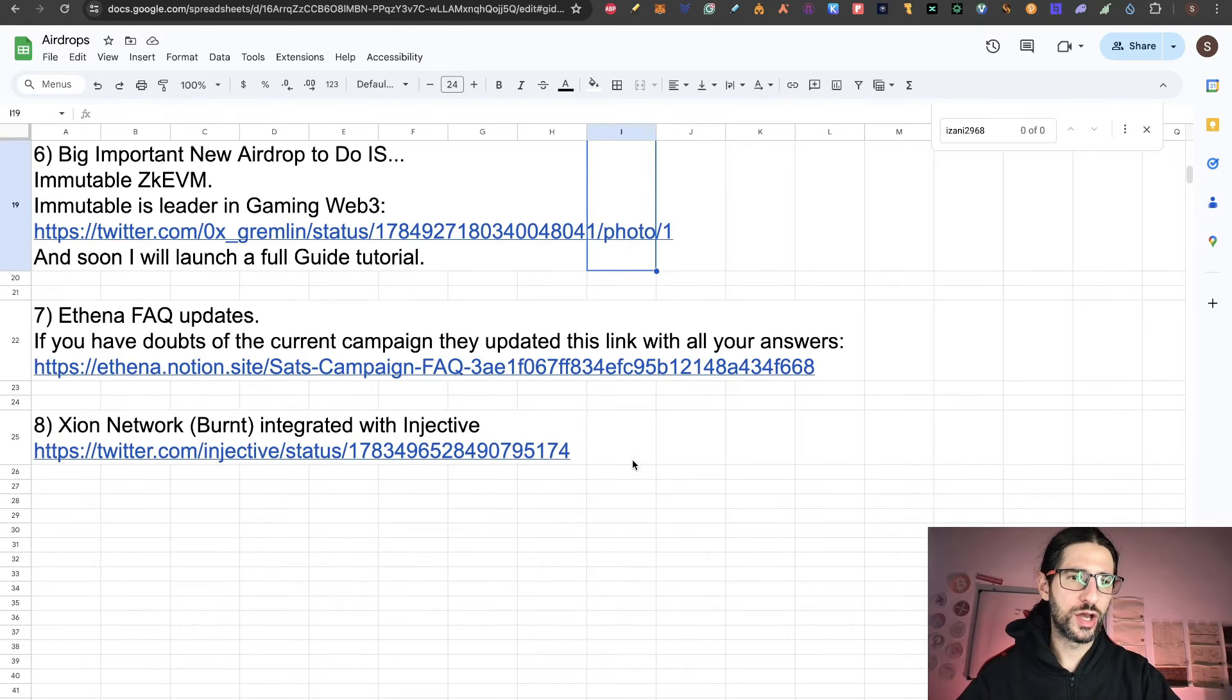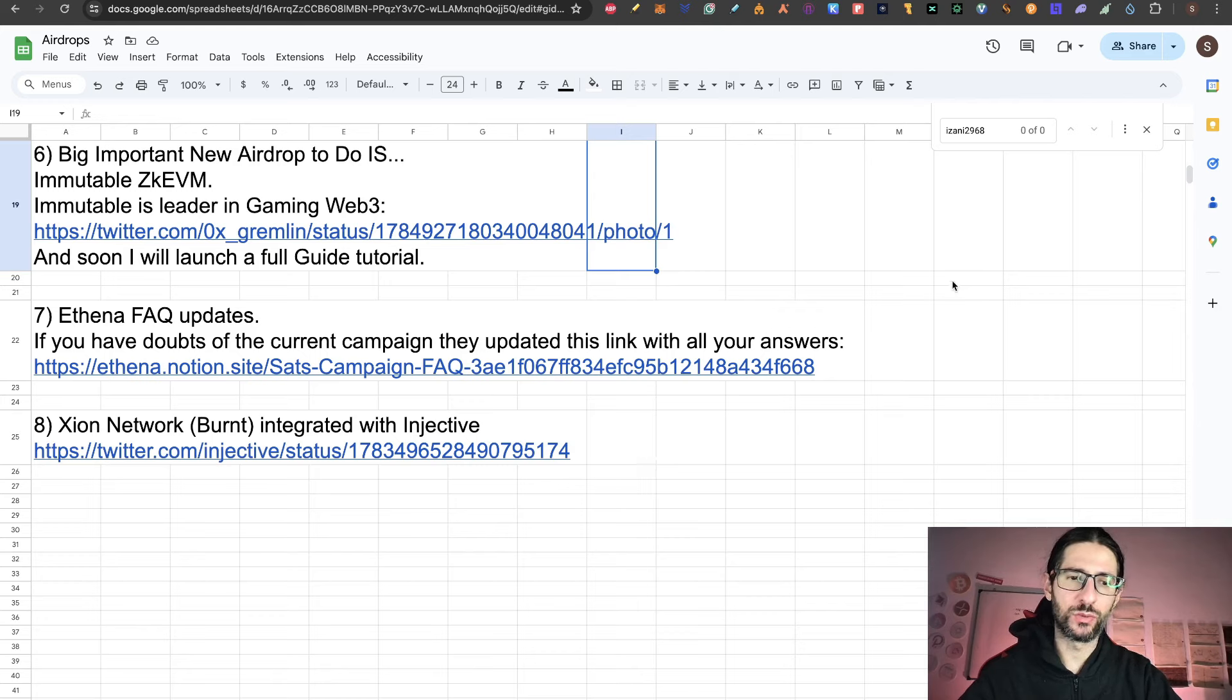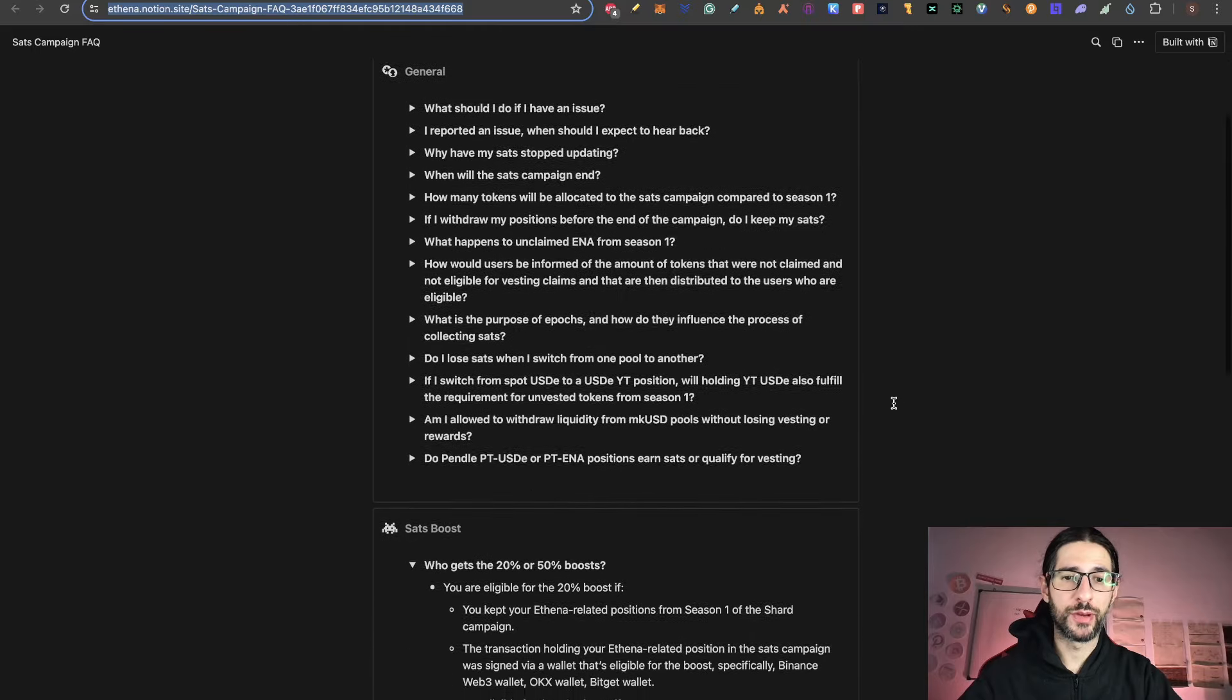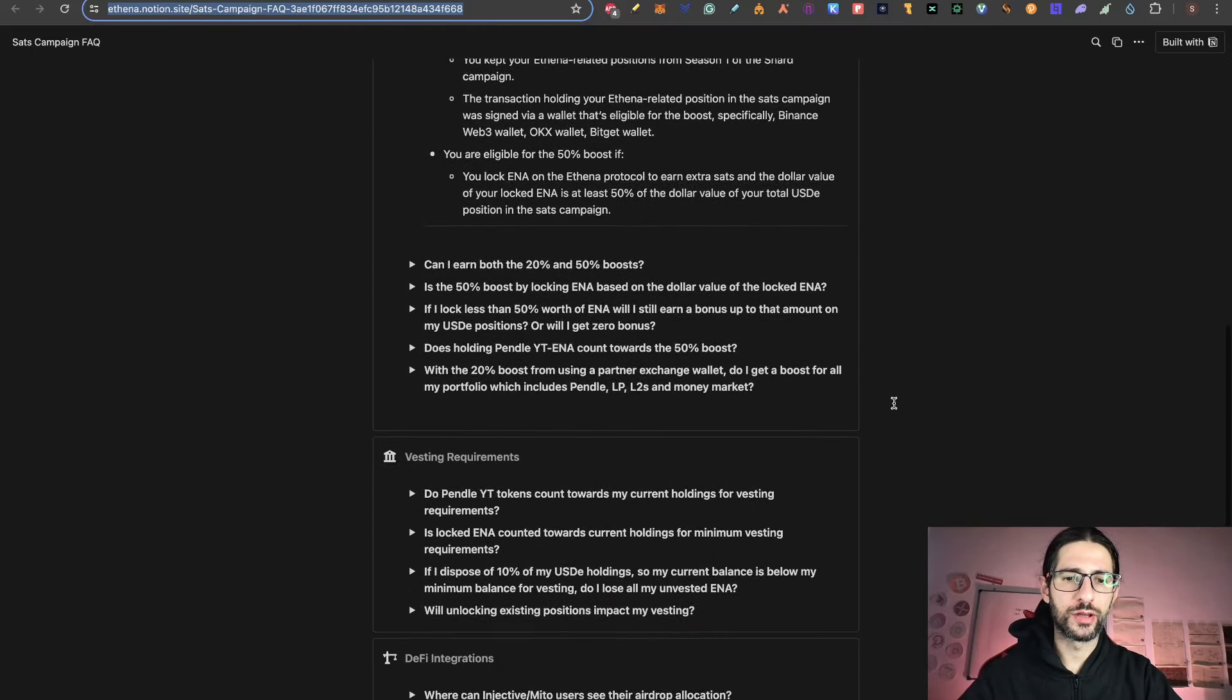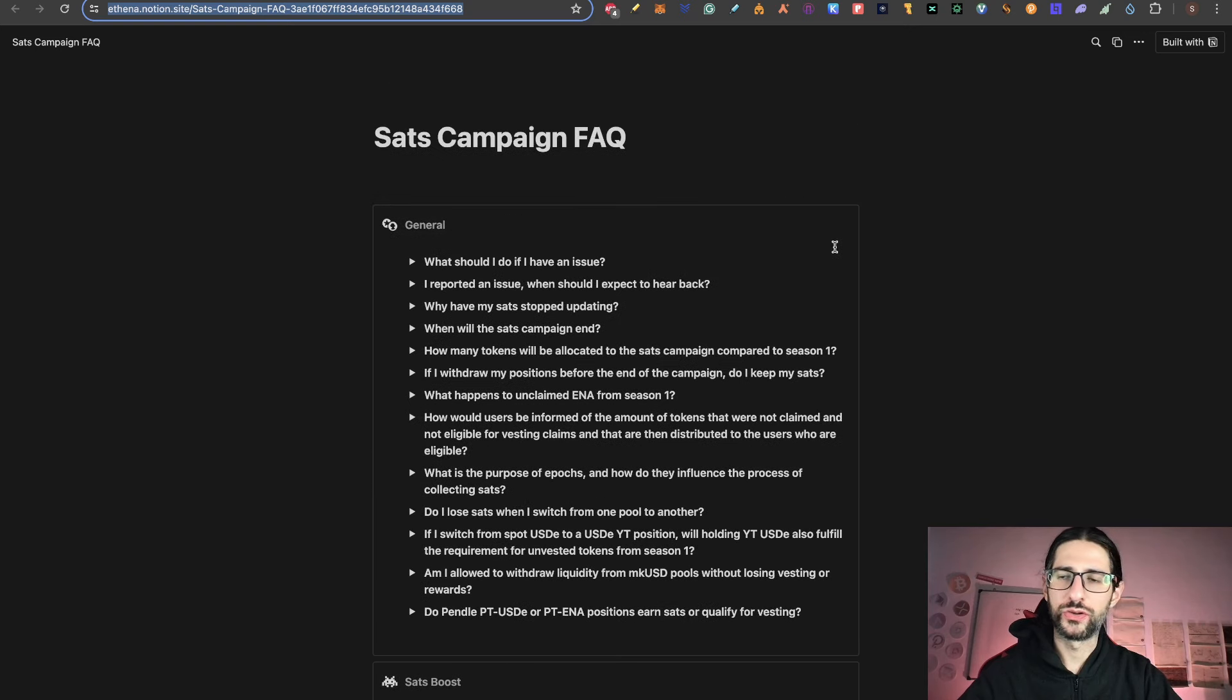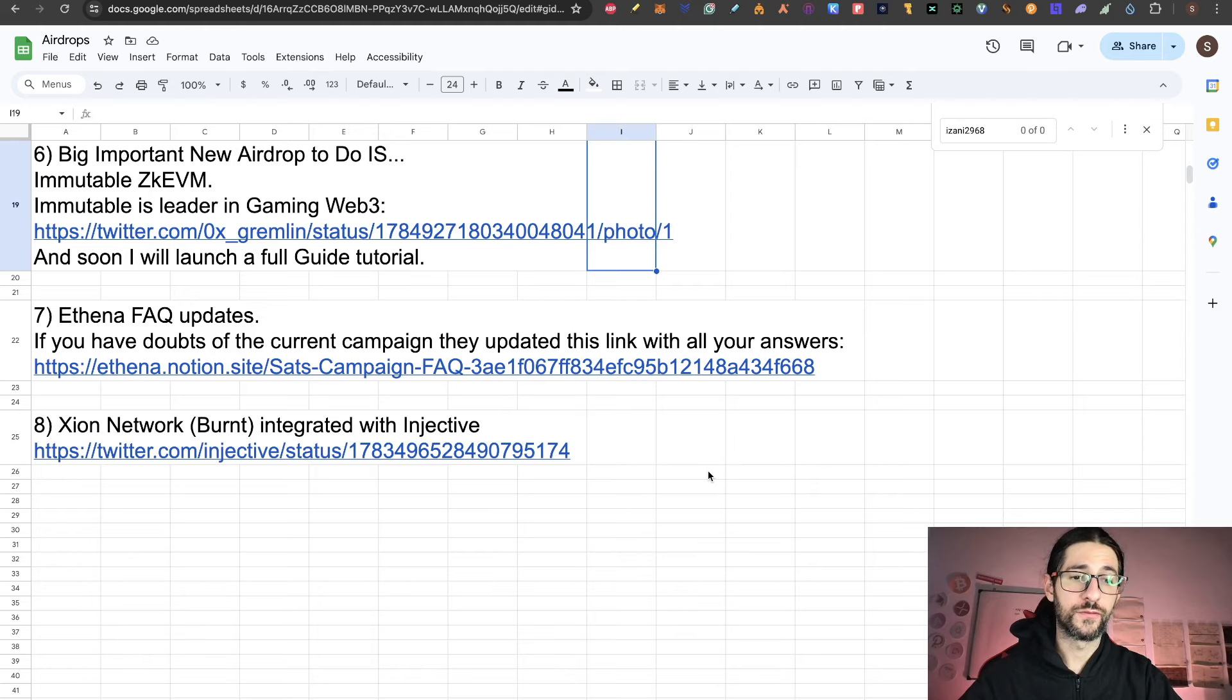Last mentions for today, the point seven. Athena's frequently asked questions was updated. So if you have doubts of the current campaign, they updated this link with your answers. So you can go and check it there. Everything is updated with the SATs campaign, which is the current one. Everything related to Pendle and all the boosts that they have. So check all these questions. If you have doubts, sometimes they are late answering in the Discord. So there you can get advantage of any of those questions.